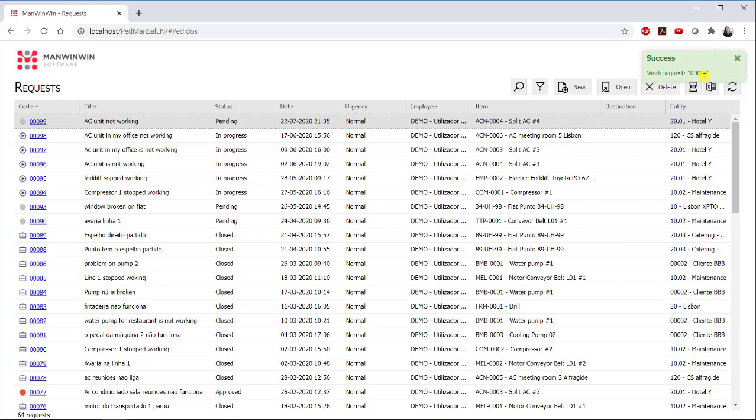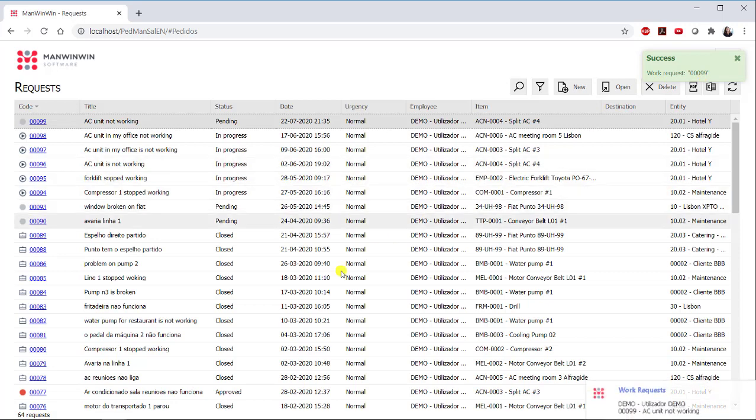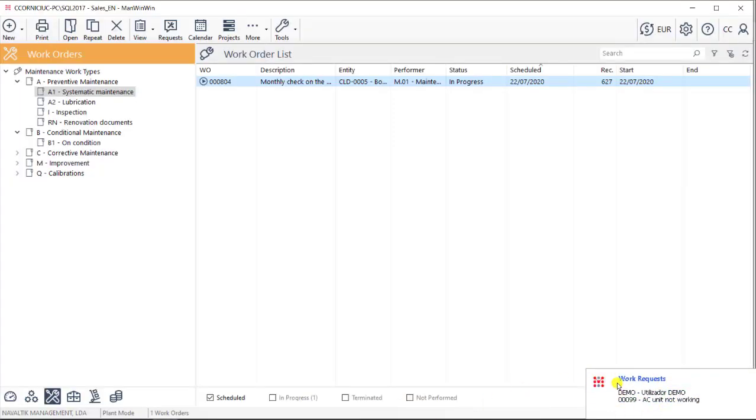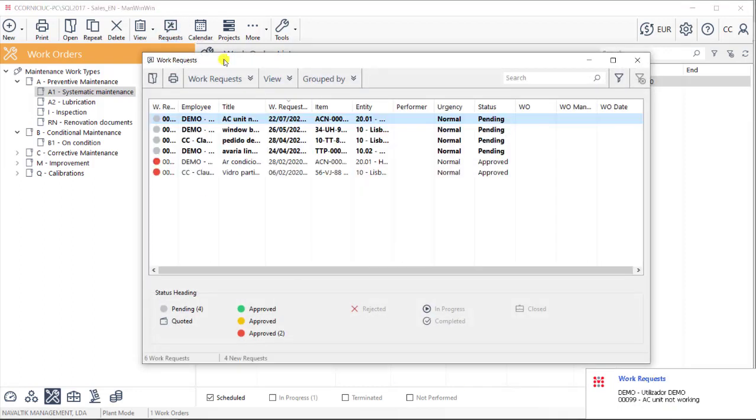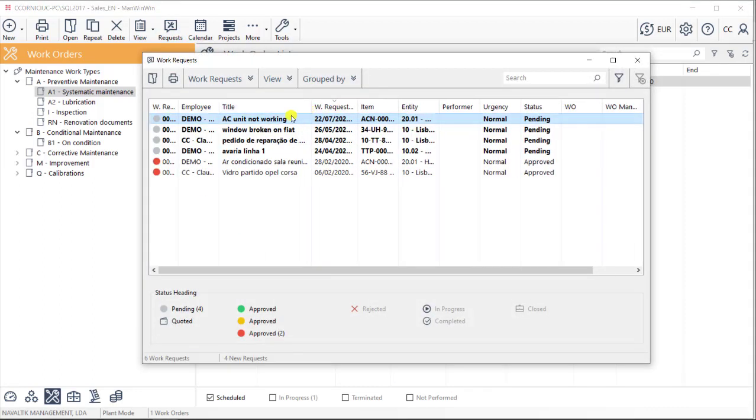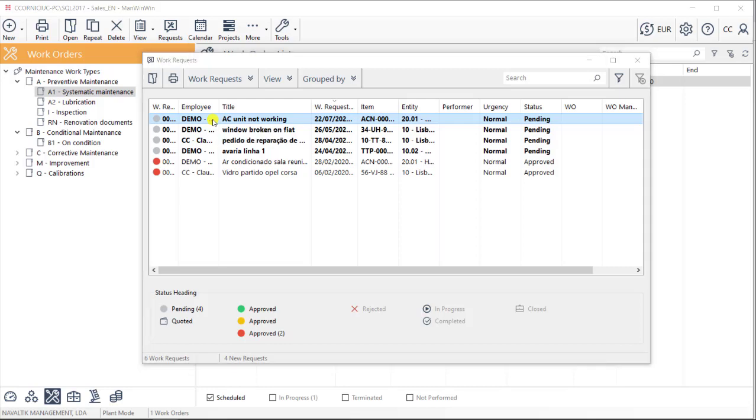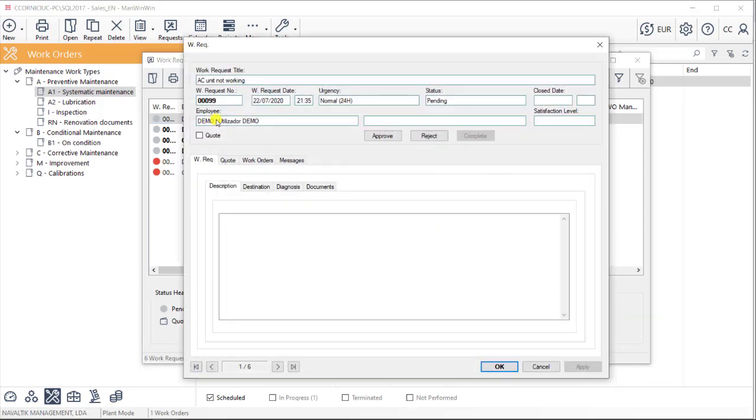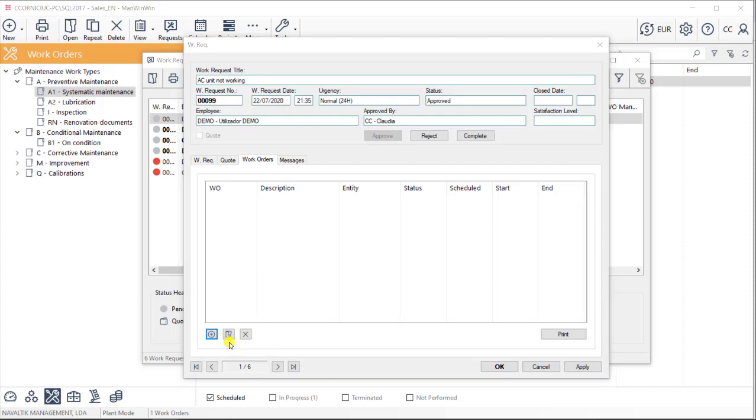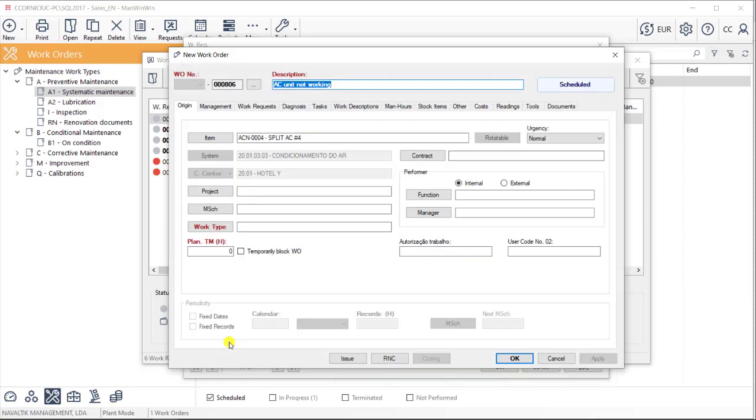This work request is then automatically received in ManWinWin back office. Here, the maintenance team can receive the notification and they can also receive an email alert as well, through the workflow plugin that ManWinWin has. They will then approve or reject this work request and then create a new work order to complete it.